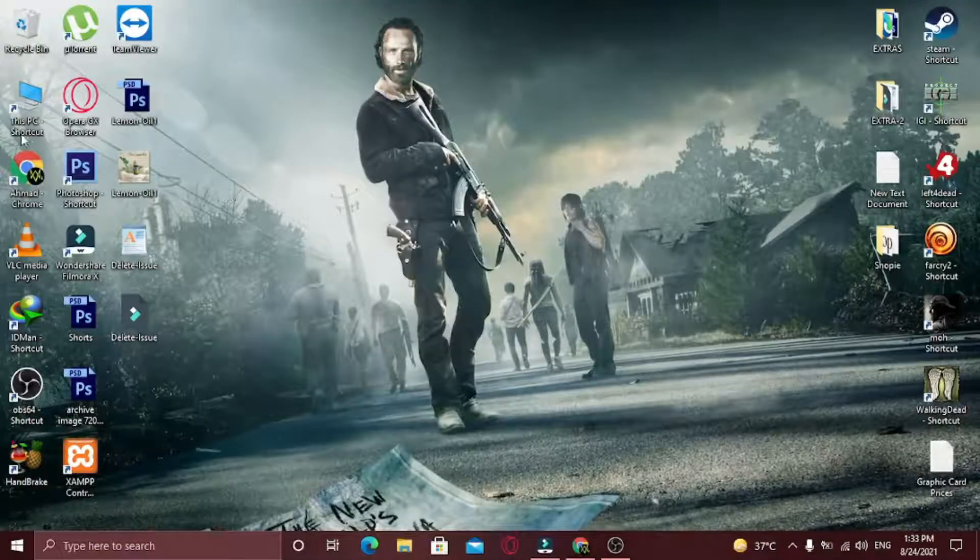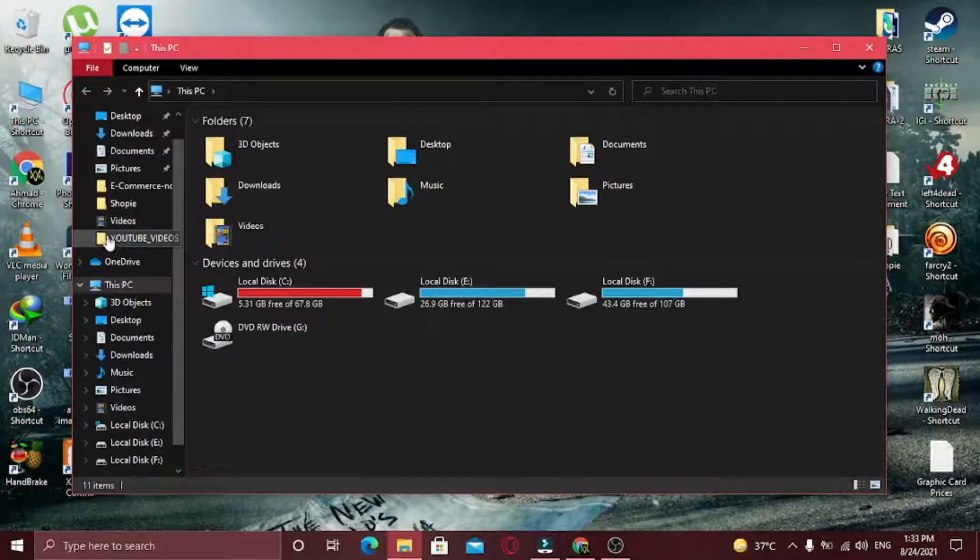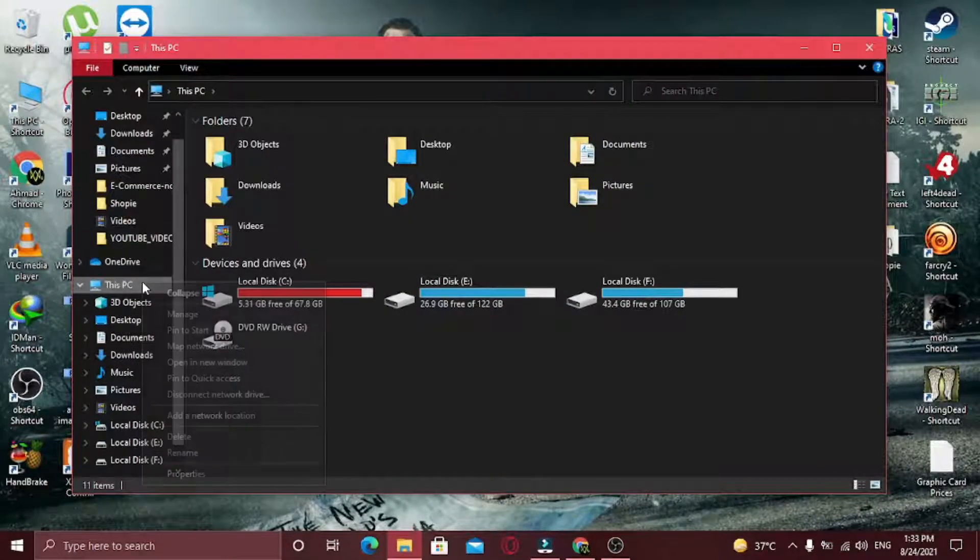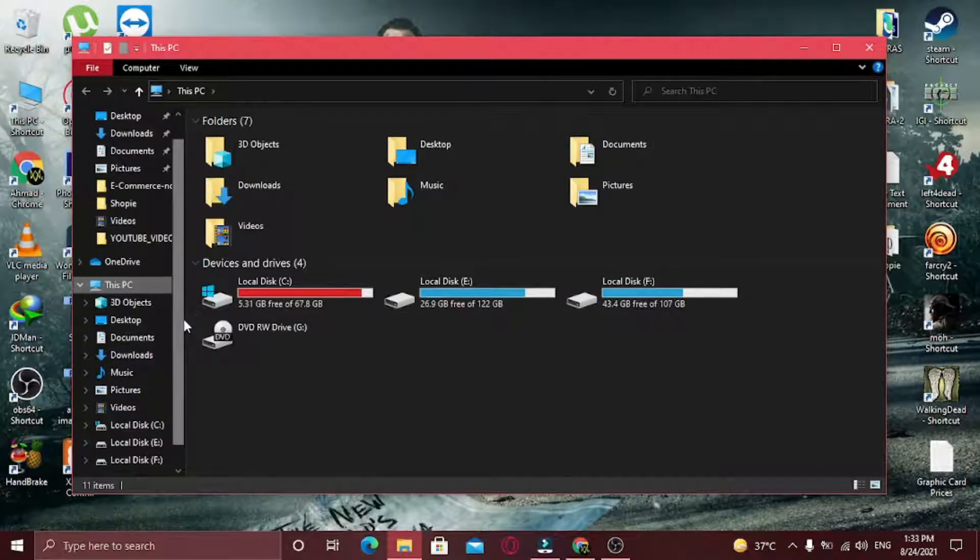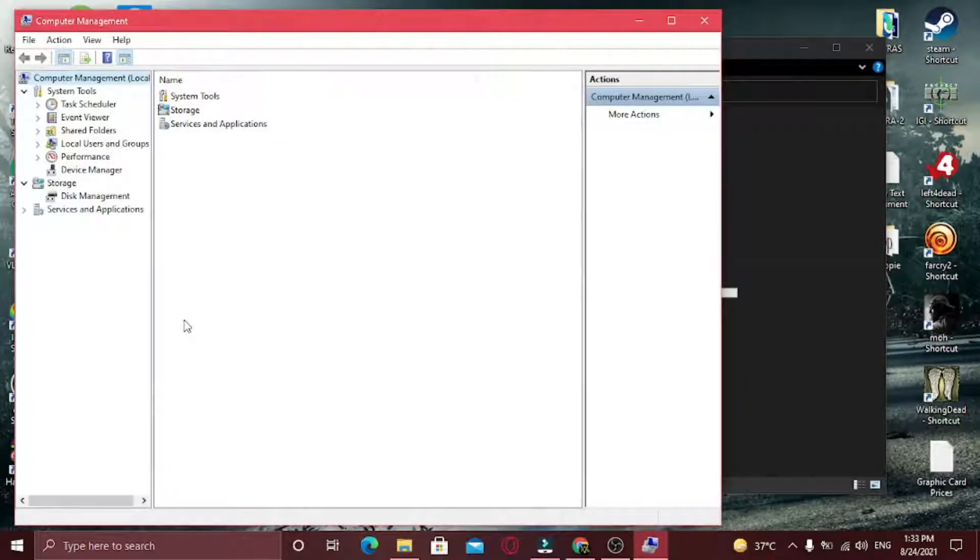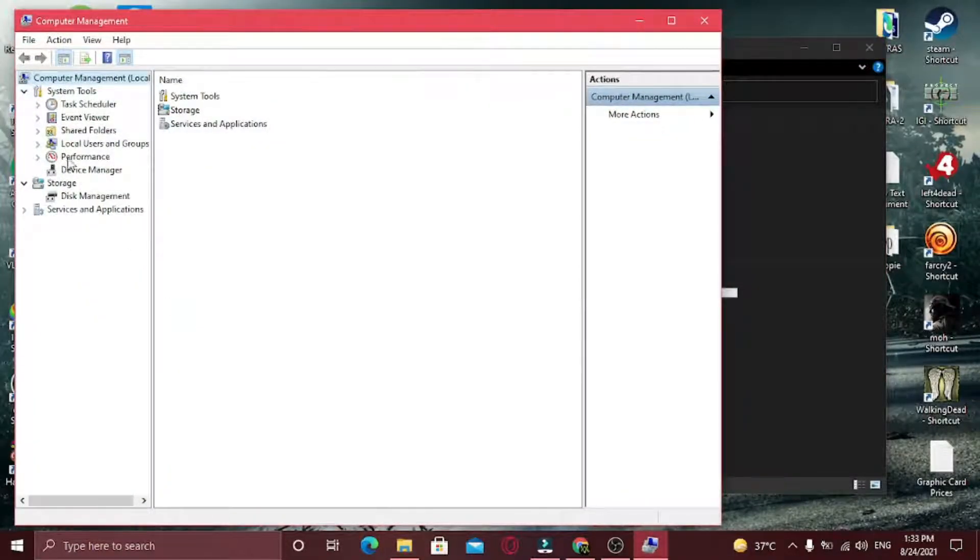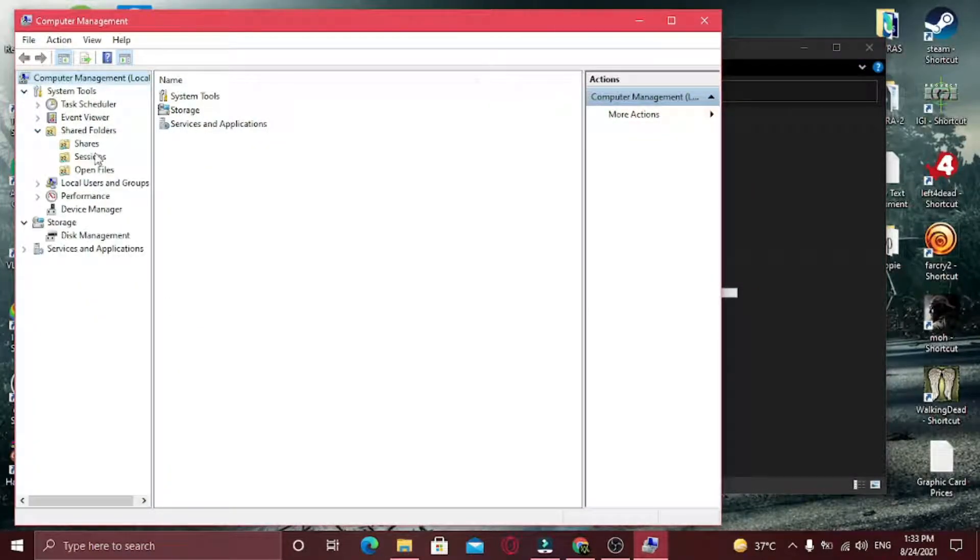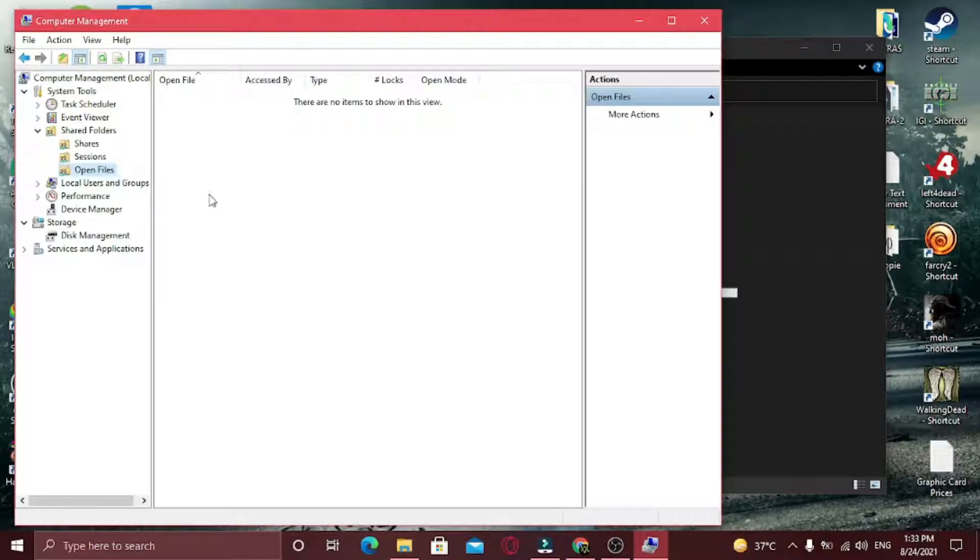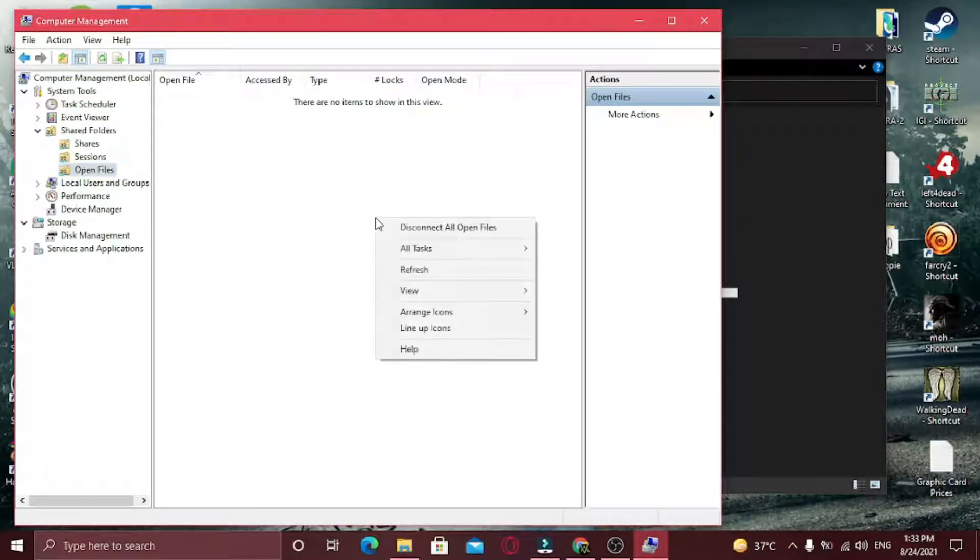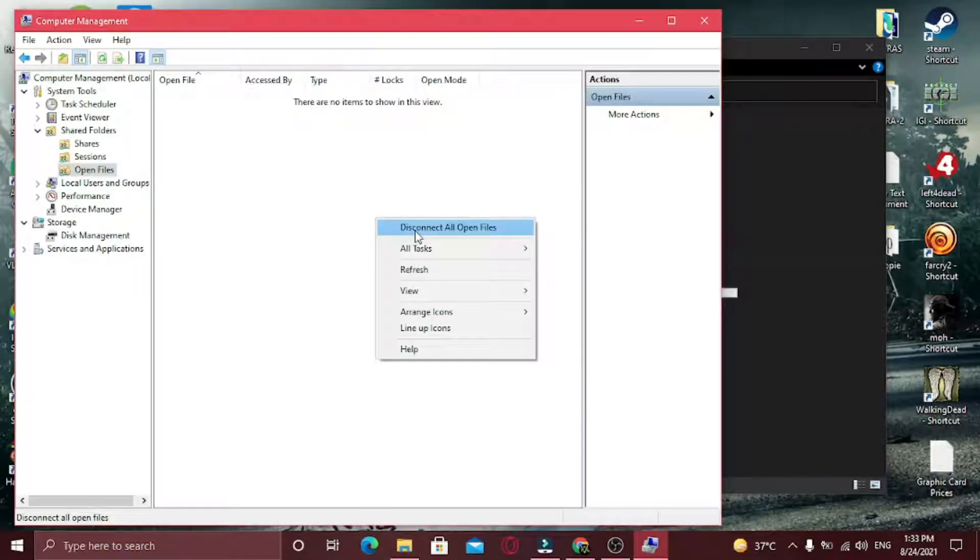First, open My Computer. Now from the left sidebar where it says This PC, right click on it and click Manage. Now expand the Shared Folder. Now click on Open Files. Now right click here and select Disconnect All Open Files.